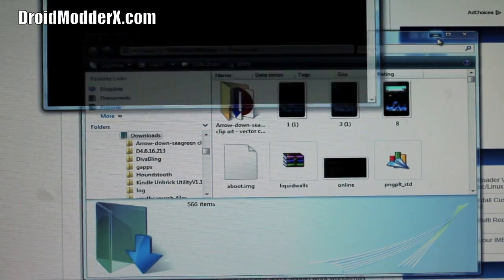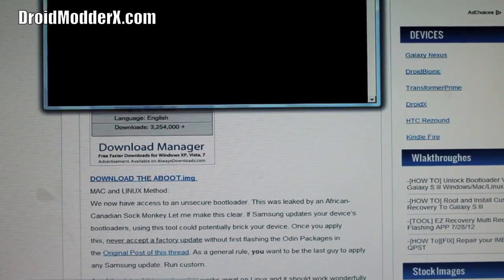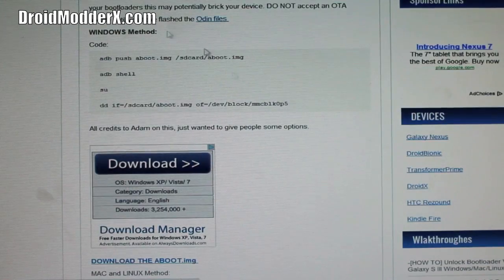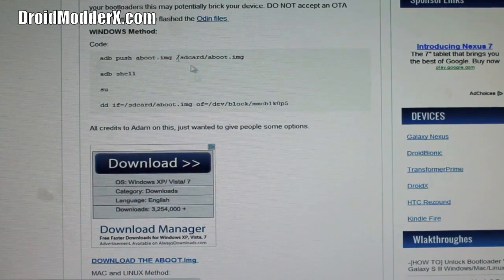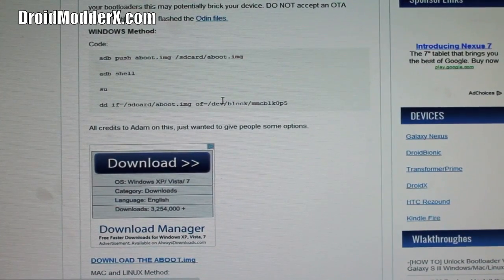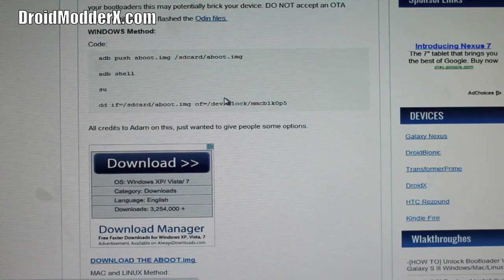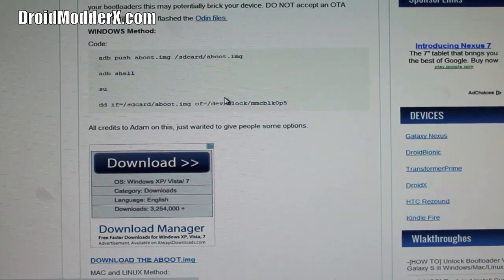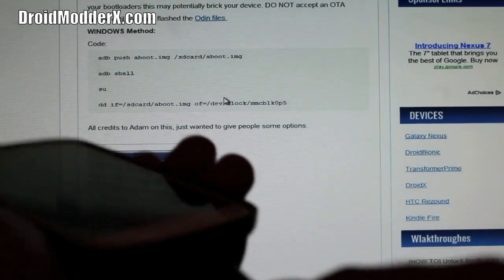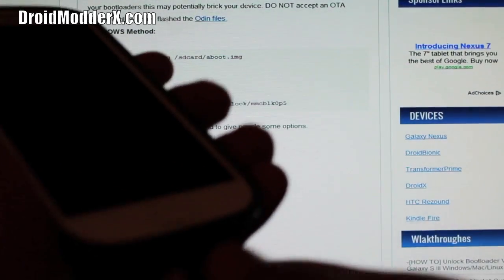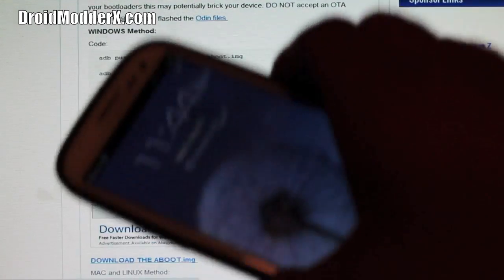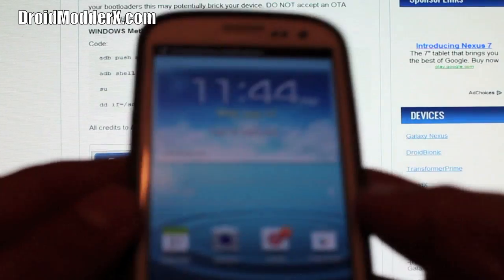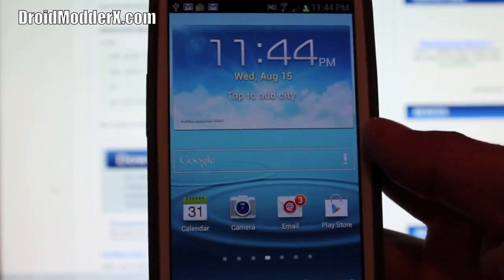Then you're just going to go back to the page and you're just going to copy and paste these few little commands. It's really easy. First of all, of course you want to plug up your phone to your computer.